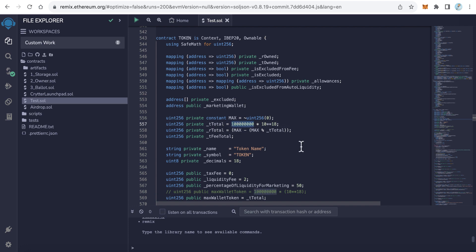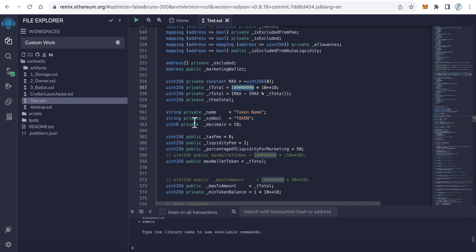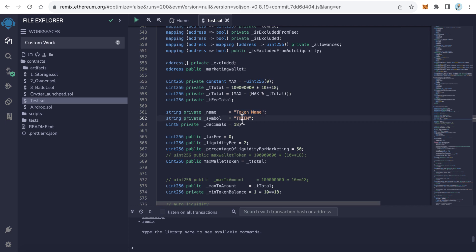Line number 557 is the first thing we need to edit. This is the total supply of your token. If your token, for example, is 1 million, type here 1 million—whatever the number, type the total supply of your token. Here in line number 561, this is the token name. Type here your token name and the symbol. For example, the token name is Bitcoin, the symbol is BTC. Here is the decimal. I prefer to leave it 18.